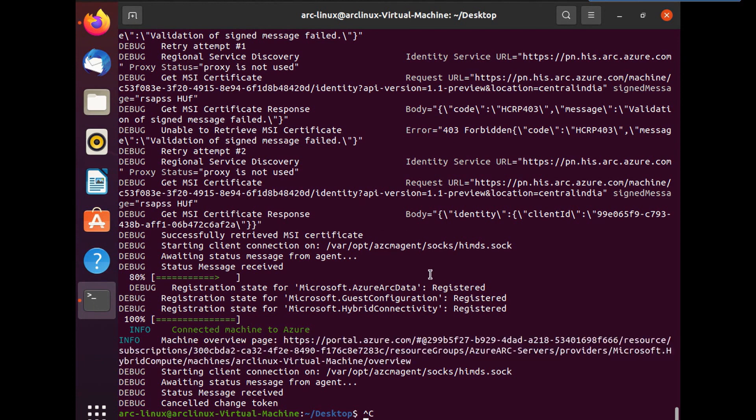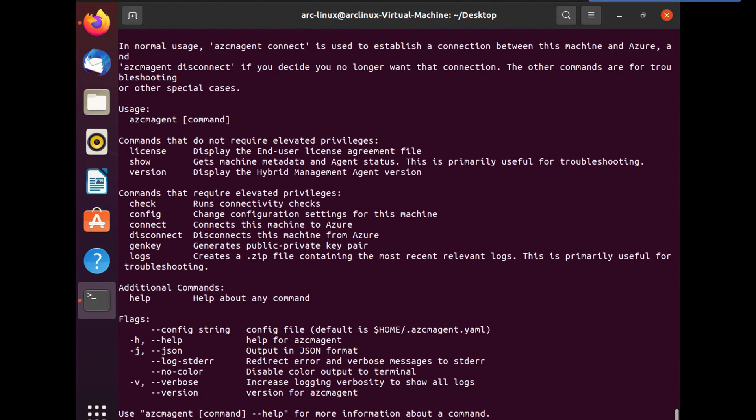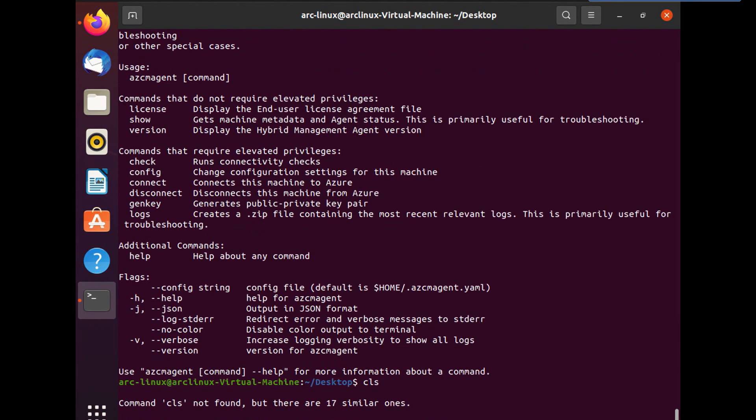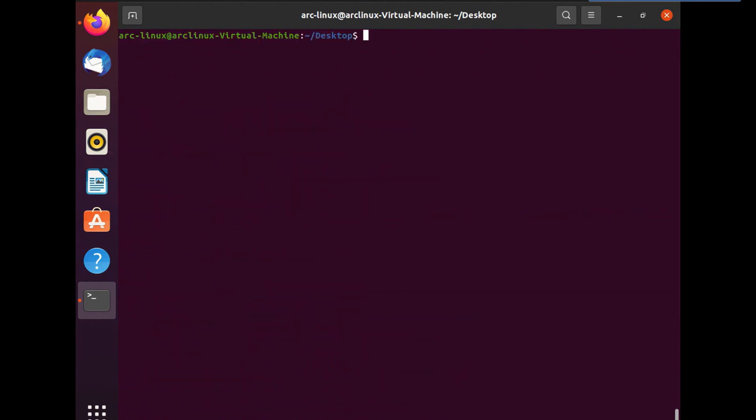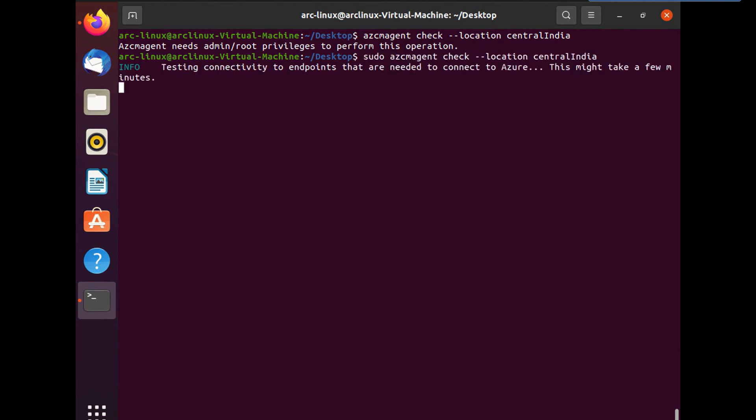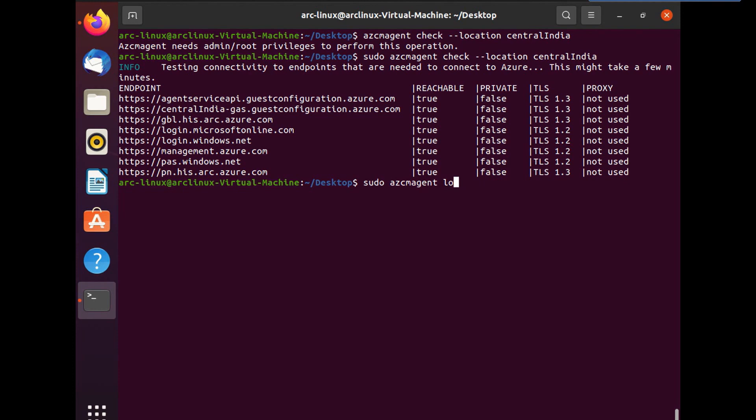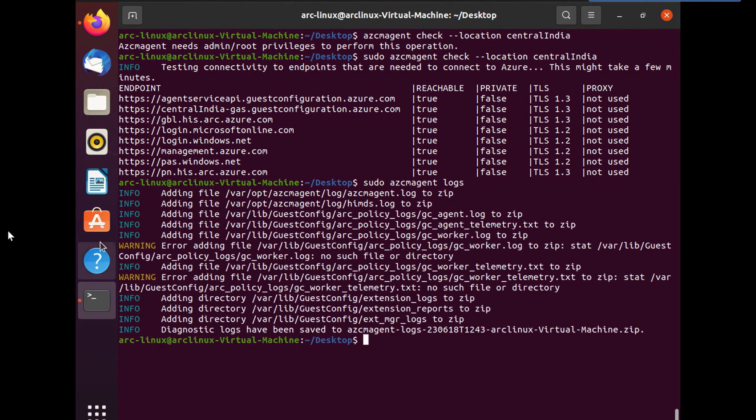So now I'm just going to clear the screen and then I'm going to run the same command. Now, the best part is this command is same for Windows or Linux. You can use azcmagent commands and all the commands to be very precise with this particular module on Windows as well as Linux. So if I run the same command, which I have used in my previous video, you see, it is not initiated with admin access. So I'll just go ahead and run this with admin. And you can see all the URLs are reachable. Everything is in place. And that's the only reason why my server got onboarded to Azure Arc without having any issues.